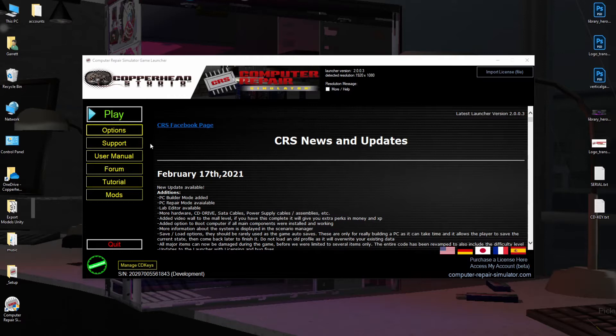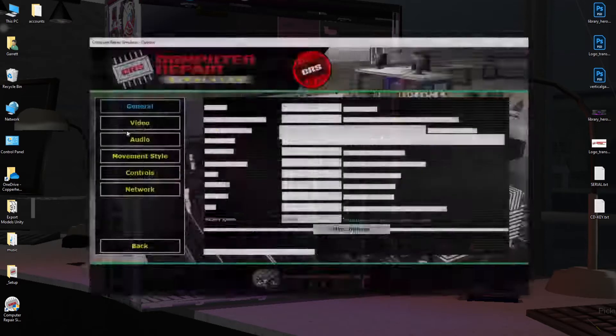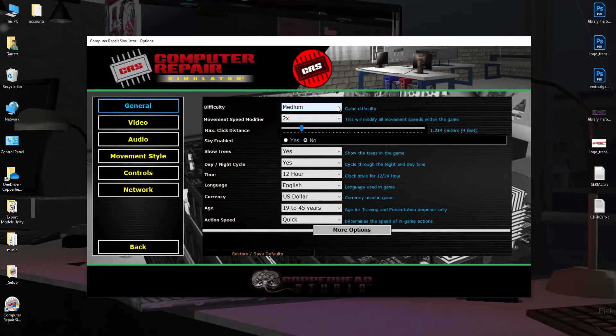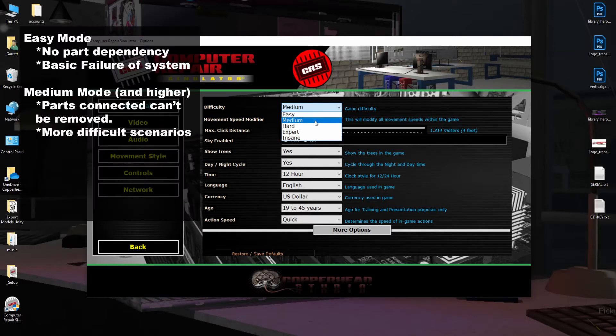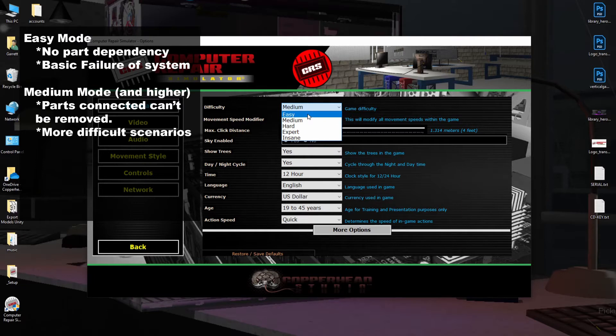The first thing I want to talk about is the options. If you click on Options, the most important part of the game is your difficulty level. By default, it's set to Medium. If you have it set to Easy, you'll be able to remove and interact with any item without any other dependencies. For example,